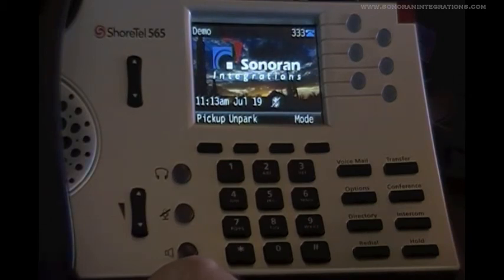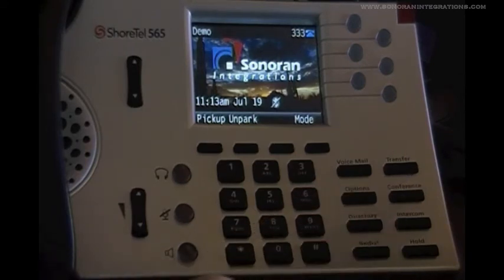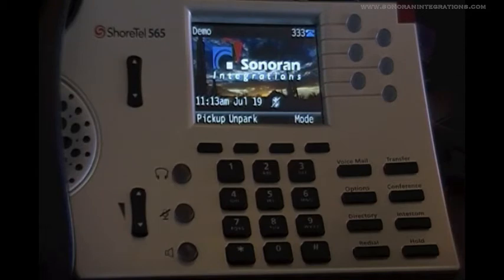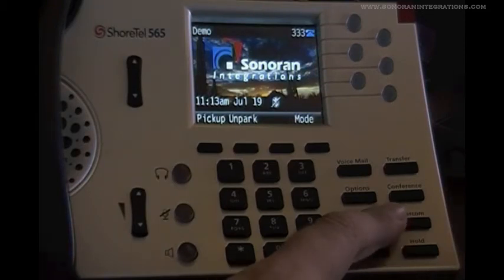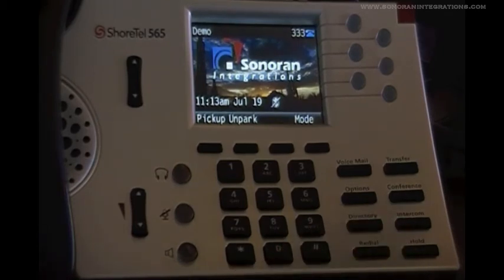The next key down is the conference key, and that functions identically to how the transfer key works. The only difference is that instead of sending the call away, we are bringing another party in. Next is the intercom key, which allows you to be immediately connected through the speaker of the end user, rather than dialing them and having to wait for them to answer.